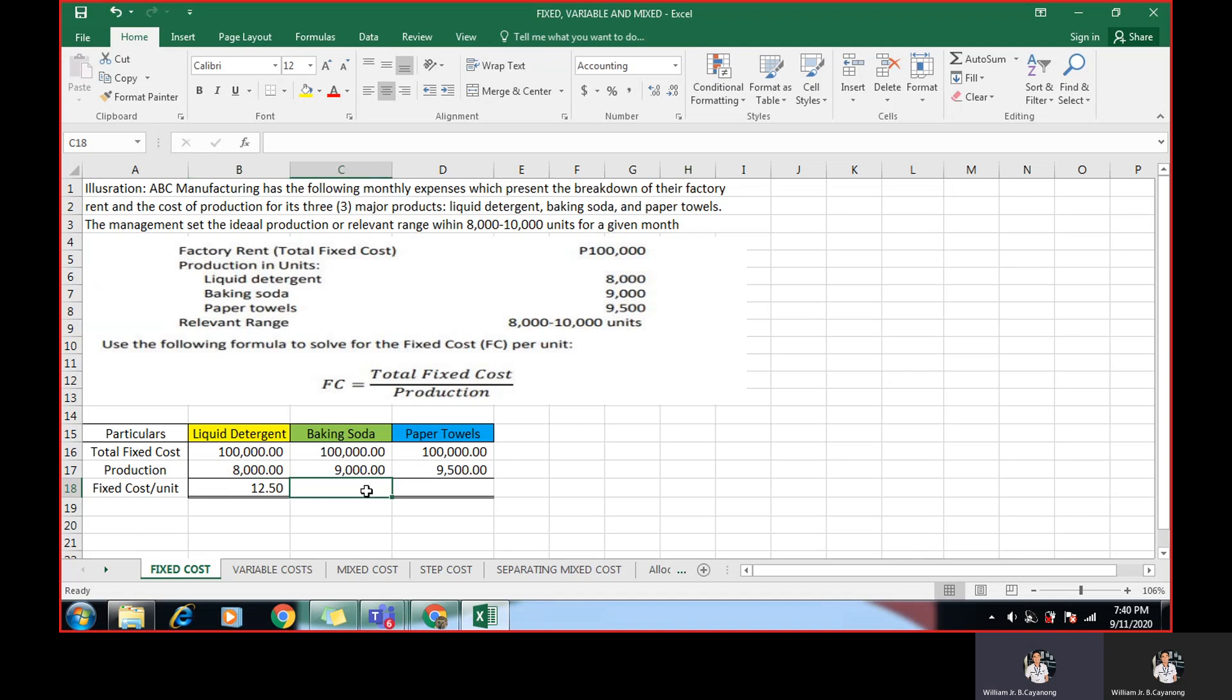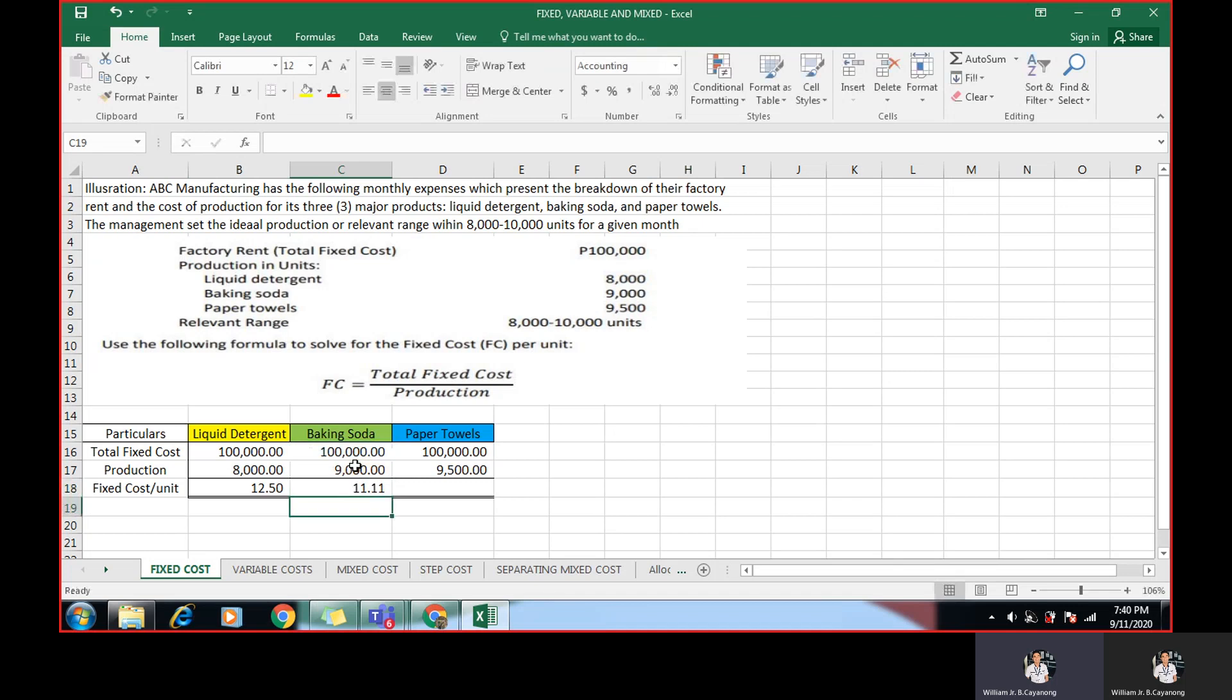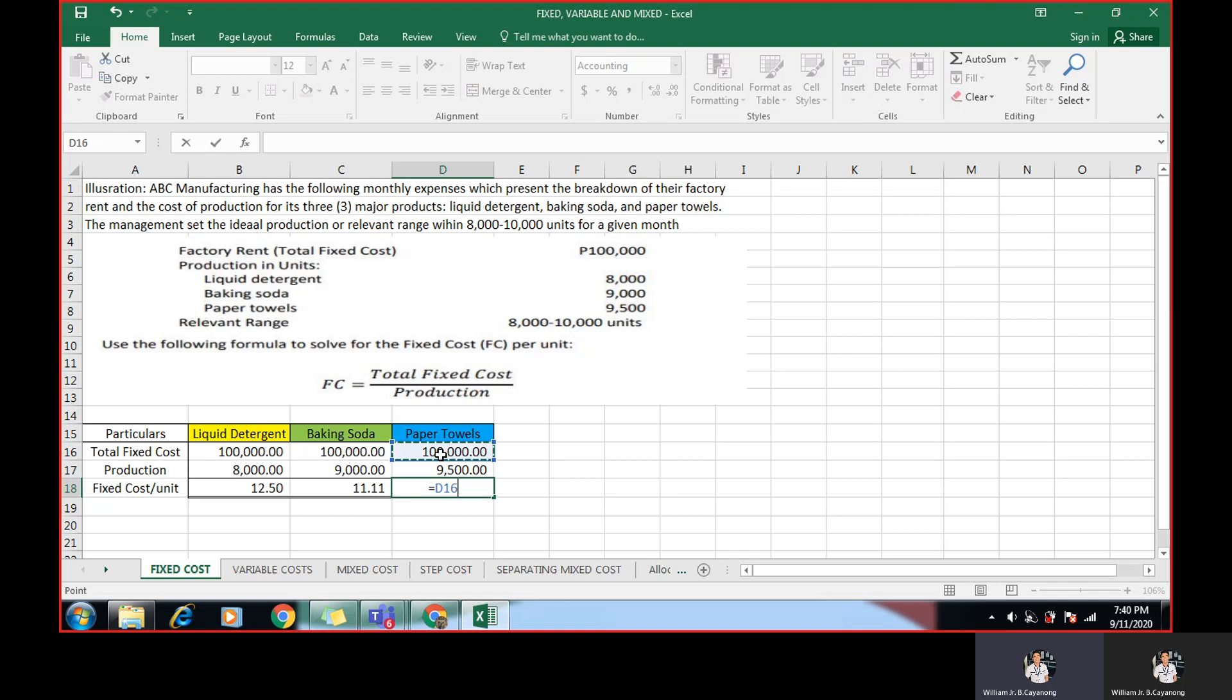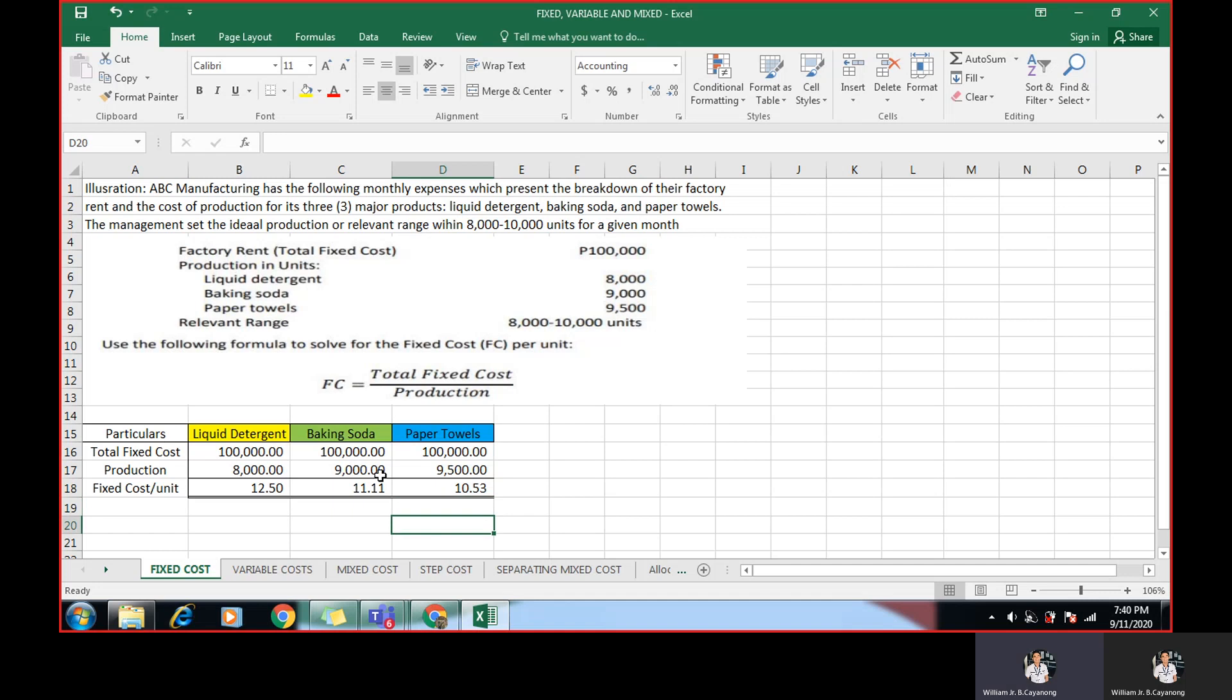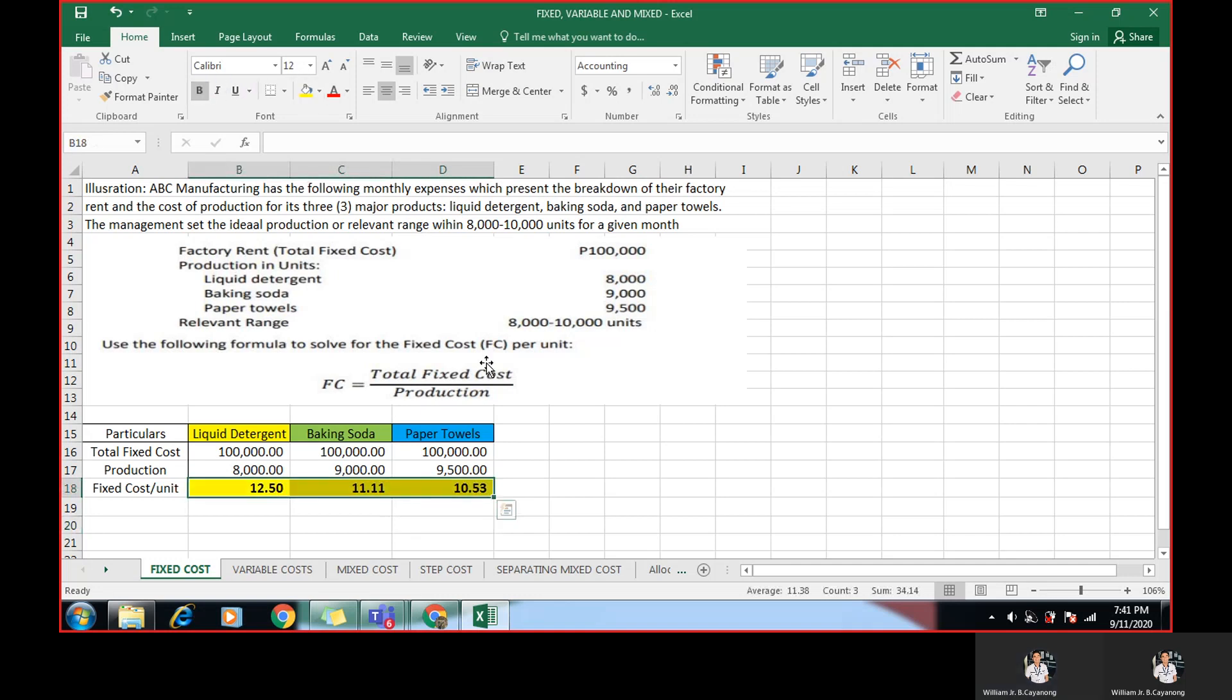Then you will get the fixed cost per unit. Same with the next product is equal sign. 100,000 divided by 9,000. Just click the cell and that's 11.11, the fixed cost per unit. How about the paper towels? 100,000 divided by 9,600. Click enter. So the fixed cost per unit per product are the following. Now we already know how to solve the fixed cost.